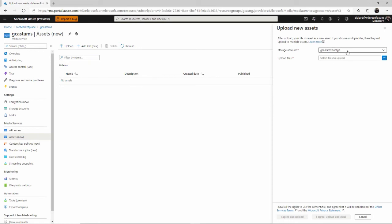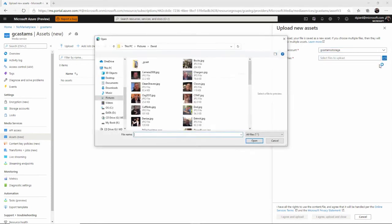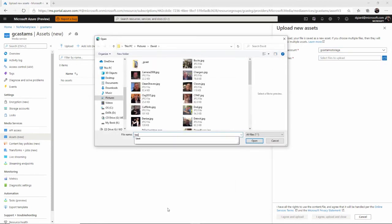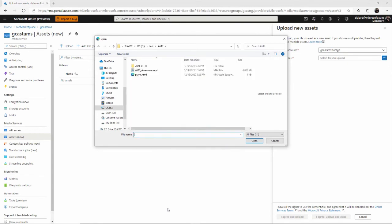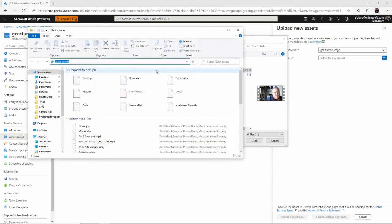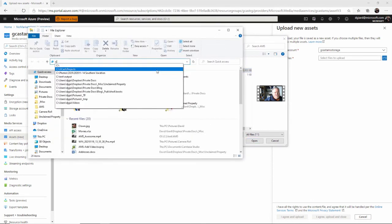We want to store it in our storage account. If I had more than one, I would select it here, but I only have one. And then I'll click here to select a file. And I've got a file here called AMS Awesome. In fact, probably what I want to do is show you that really quickly.